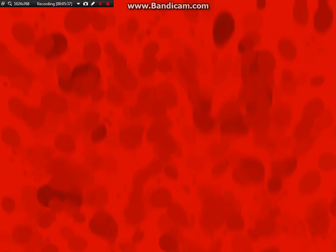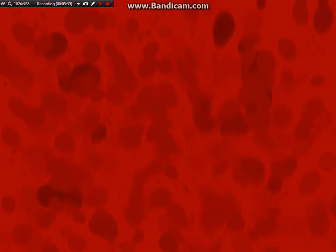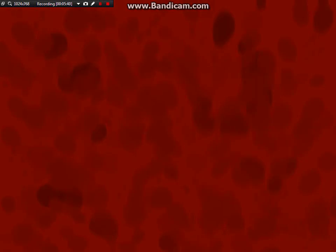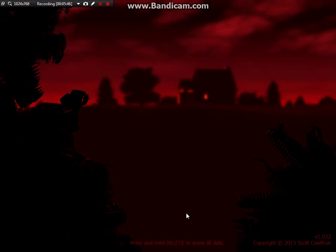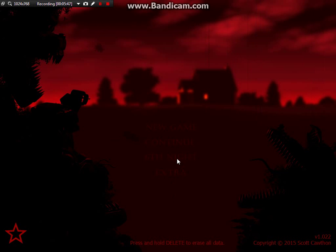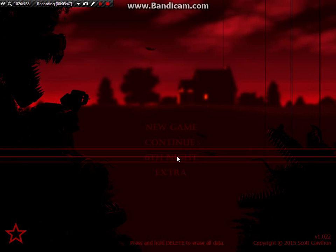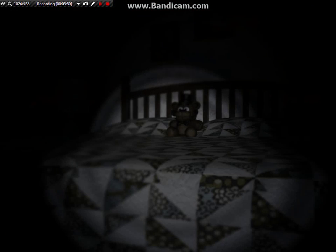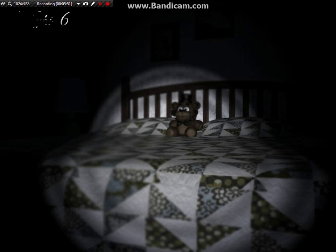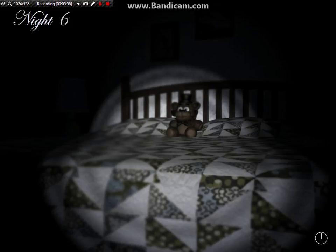I was gonna check Chica! Chica! I was about to check Chica too. Friggin' Foxy got in early, that sucked.